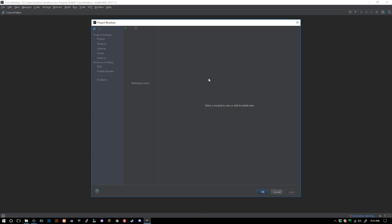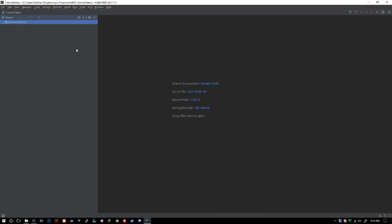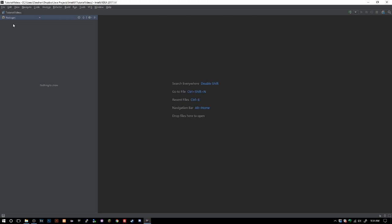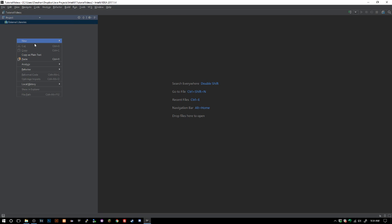Now your view might be, should be in project view when you first launch. What we're gonna do now is we're gonna go ahead and say new module. We want project SDK.